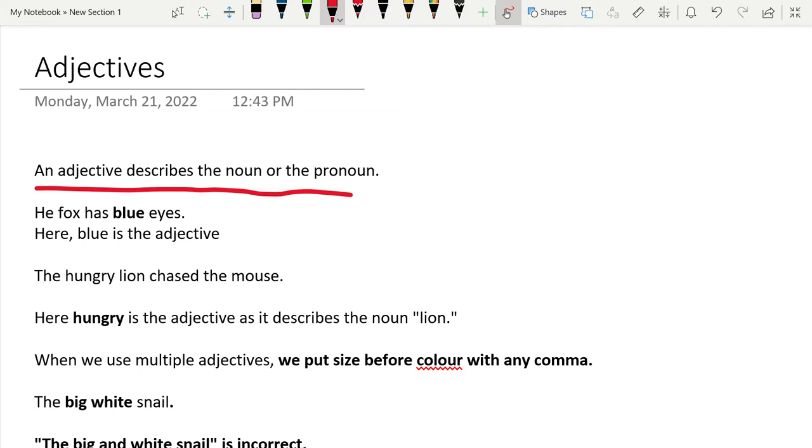If you don't know what the noun or the pronoun is, check out the videos in the English Basics playlist and you will get to that video.